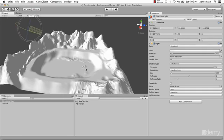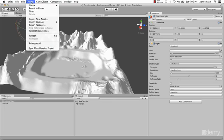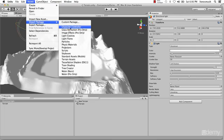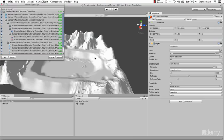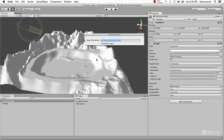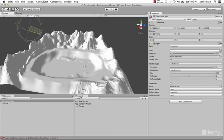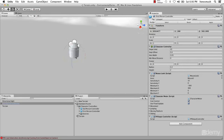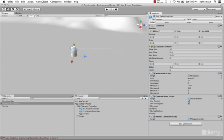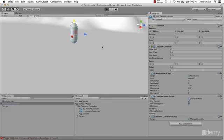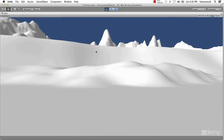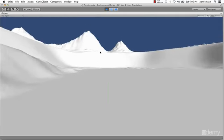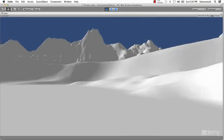Now we need to import a package. Go to Assets, Import Package, go down to Character Controller, and click Import. Let's go ahead and throw in a first-person controller — just drag it into the scene and make sure he's not stuck in the ground. So we press Play and we can take a look at what our terrain actually looks like right now without any textures.